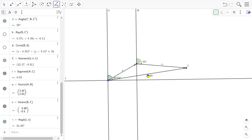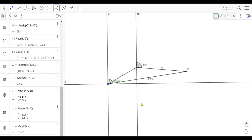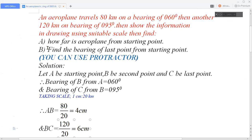Here we have solved both parts: (a) the aeroplane is 191 kilometres from the starting point, and (b) the bearing of the last point C from the starting point A is 082 degrees. In our next video we will discuss more such questions, so keep watching, keep loving this channel, don't forget to subscribe, and leave your feedback in the comments below. Thank you.